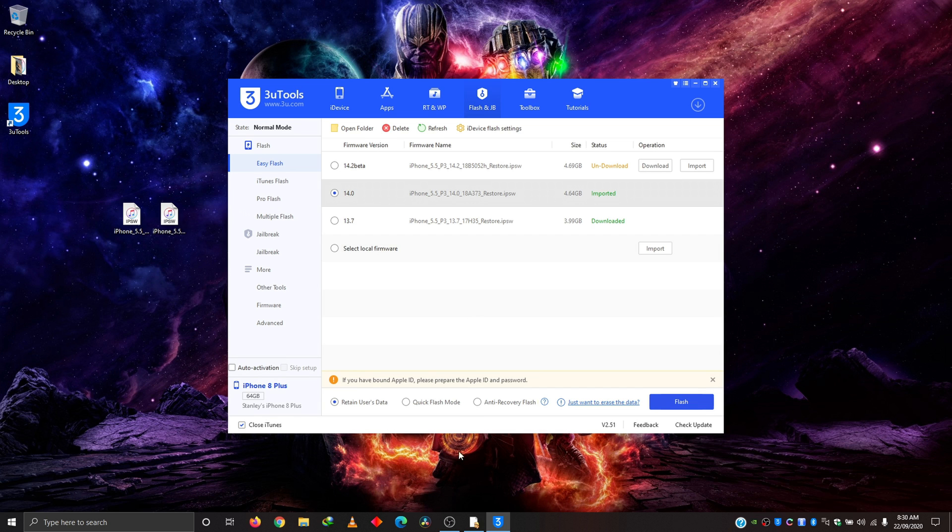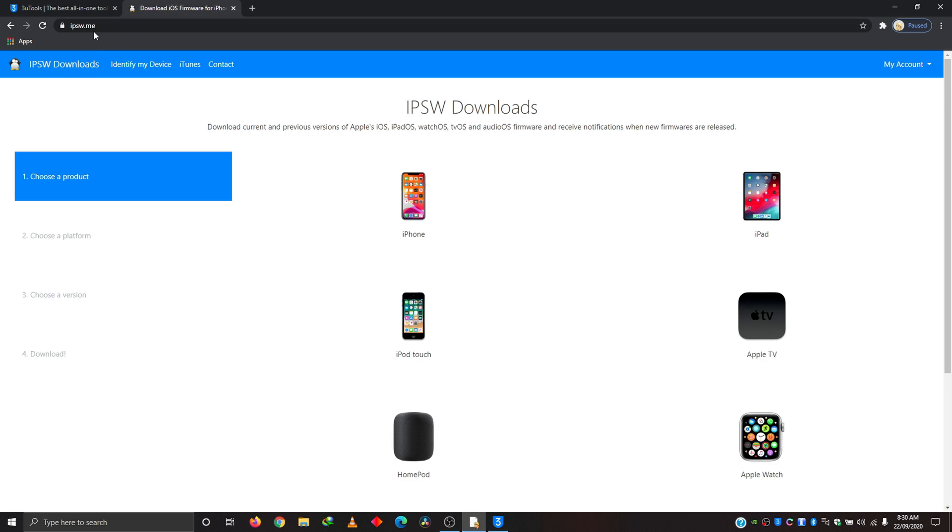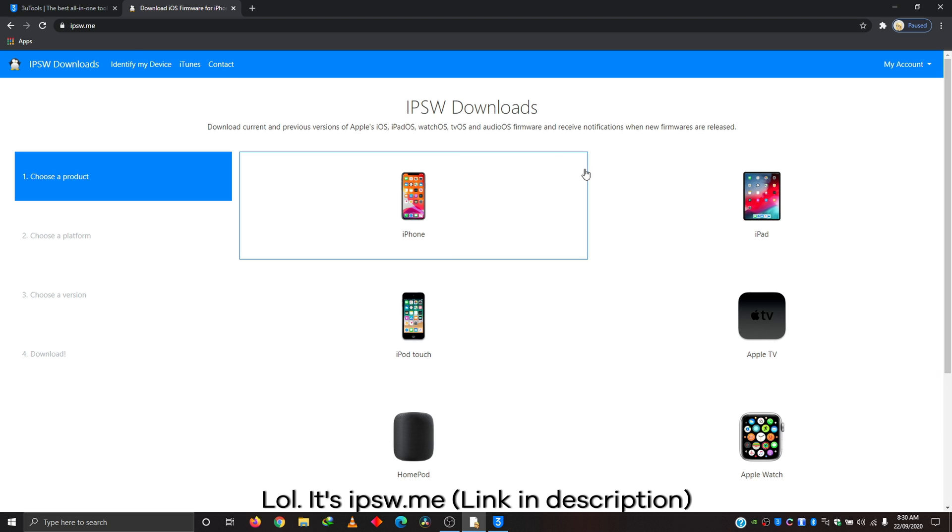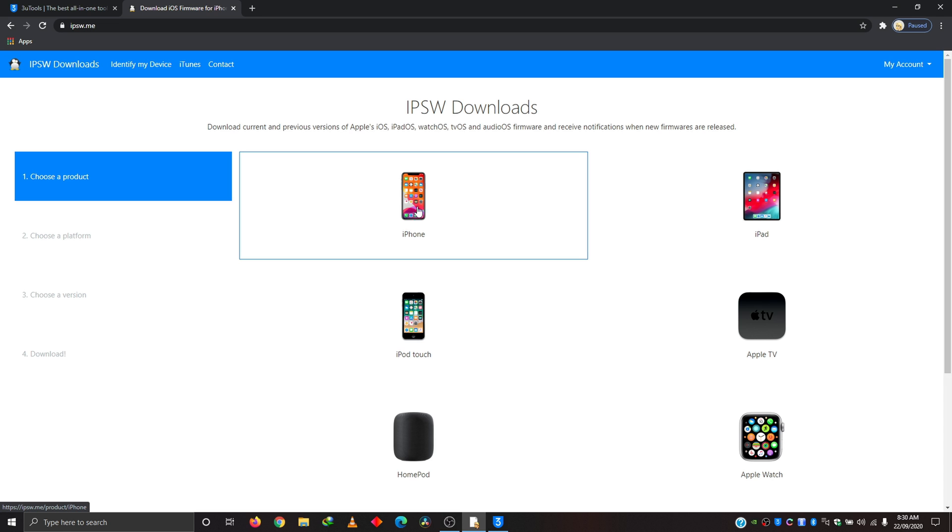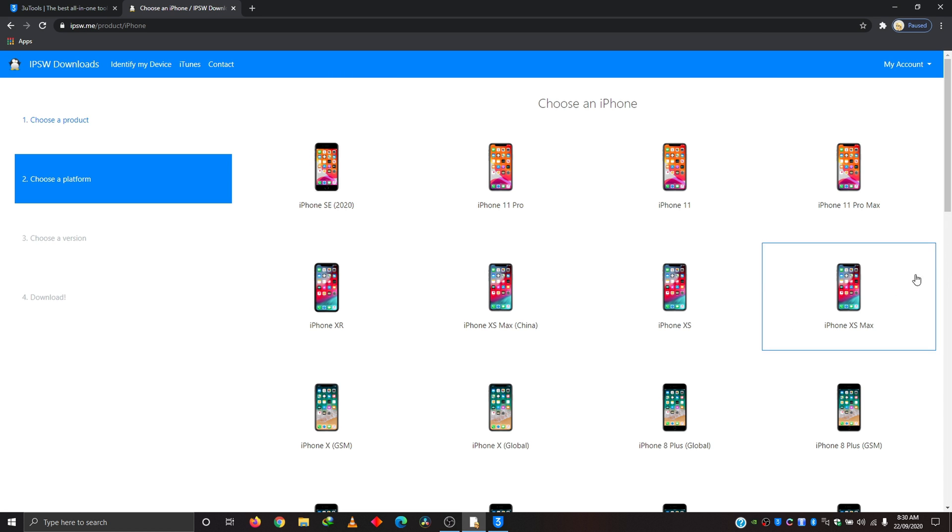And you can get that IPSW file from this website, ipswme.com. Going here, of course, we're about to upgrade an iPhone 8 Plus. So I'm going to choose iPhone. When that opens up, choose the one that's for your device.